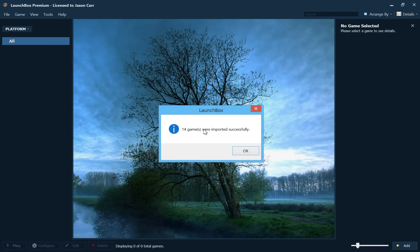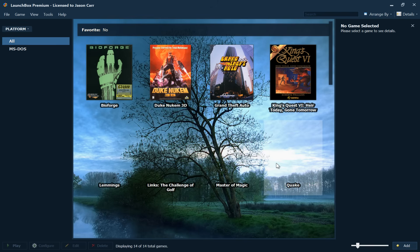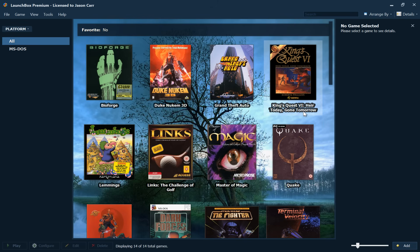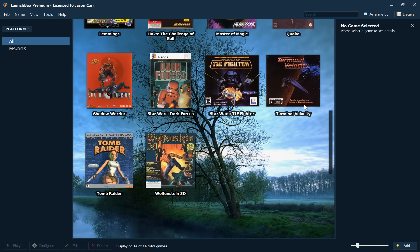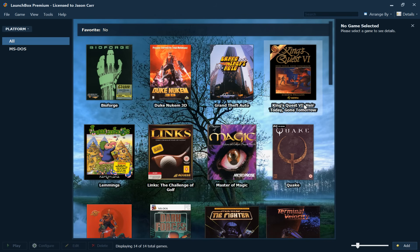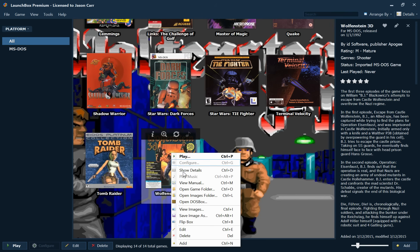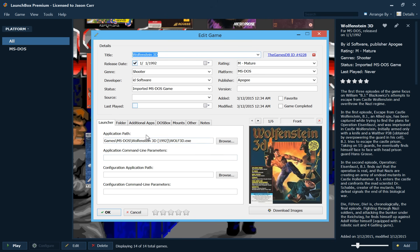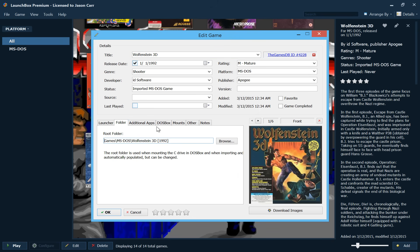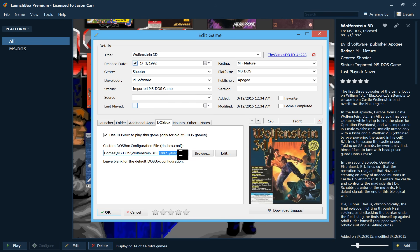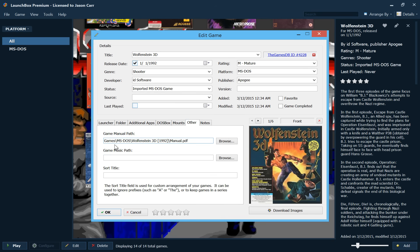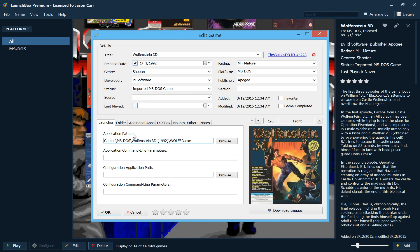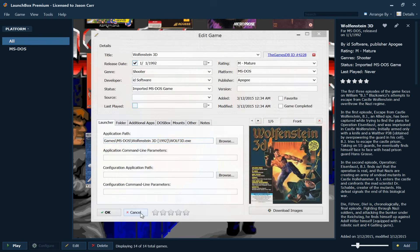Alright, we're just about done and there are our DOS games all imported and ready to go. And you'll notice if we open up Wolfenstein 3D, you'll notice that it has the right exe file here. Our root folder is correct. And under DOSBox it's using our DOSBox.conf. And I think it's under other, yep, there we have our game manual path. We have our manual for the game. So everything came in, imported from that folder automatically.